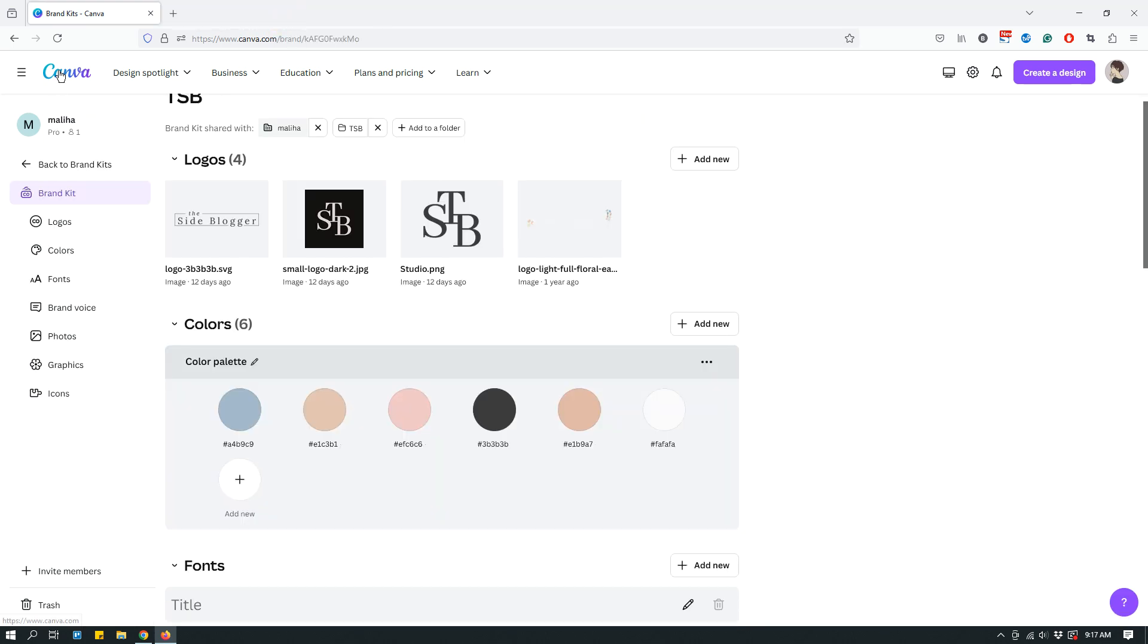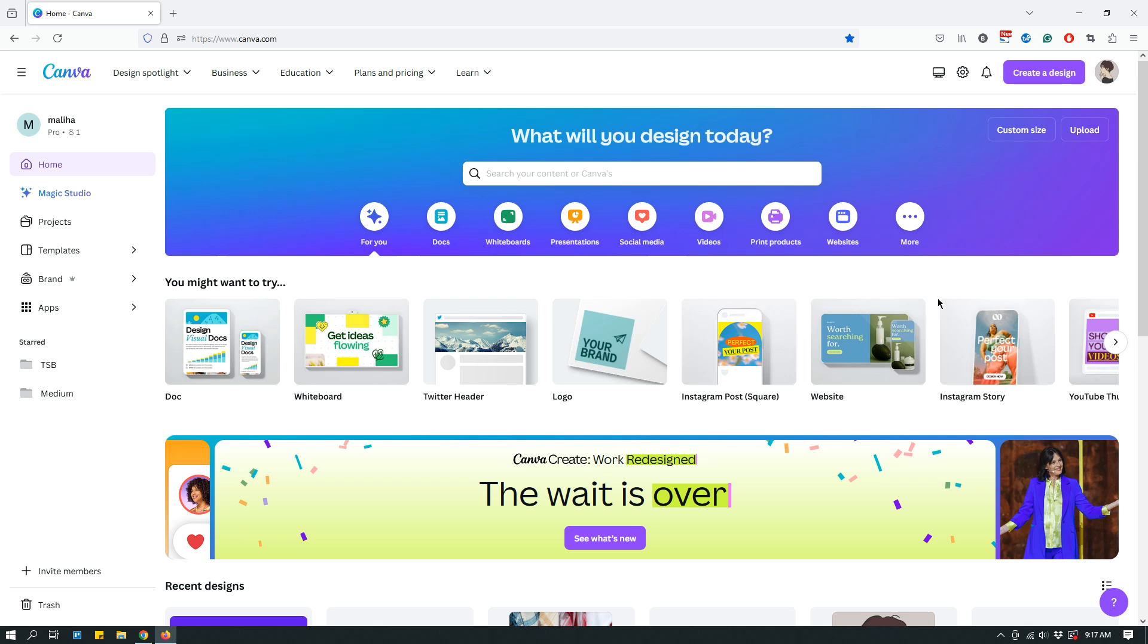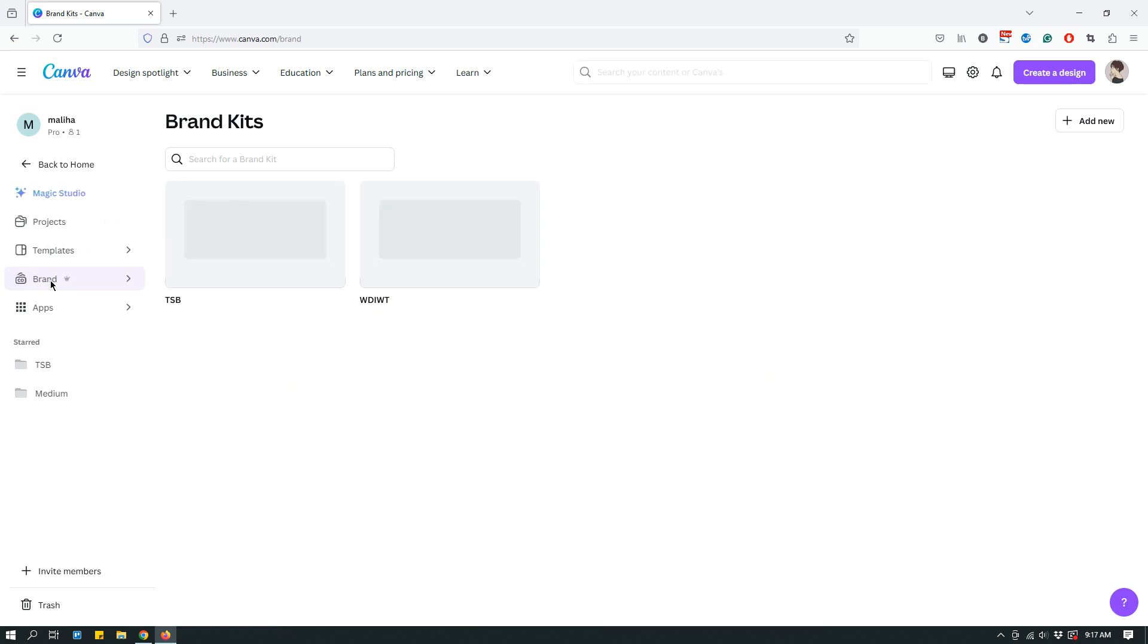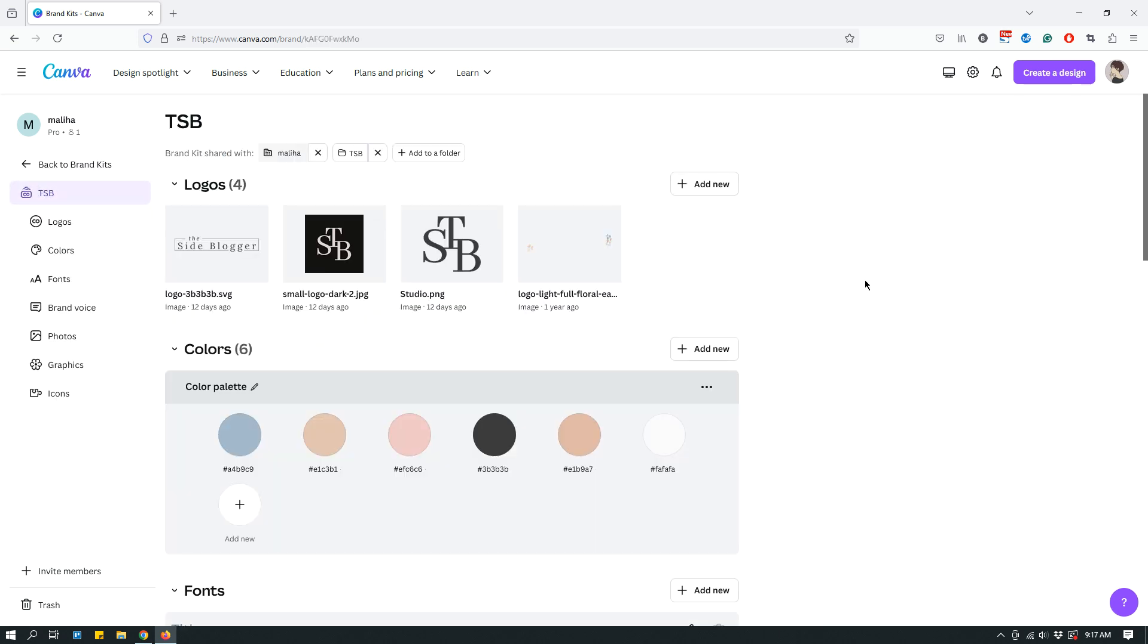All right. So, let's go back to Canva dashboard. And let's say that you have decided that you changed your logo and you want to change. Maybe you tweaked your logo and the old logo needs to be replaced with a new logo. So, what you do is go to the brand tab from the dashboard, and then you click your brand name to go to that brand's elements.